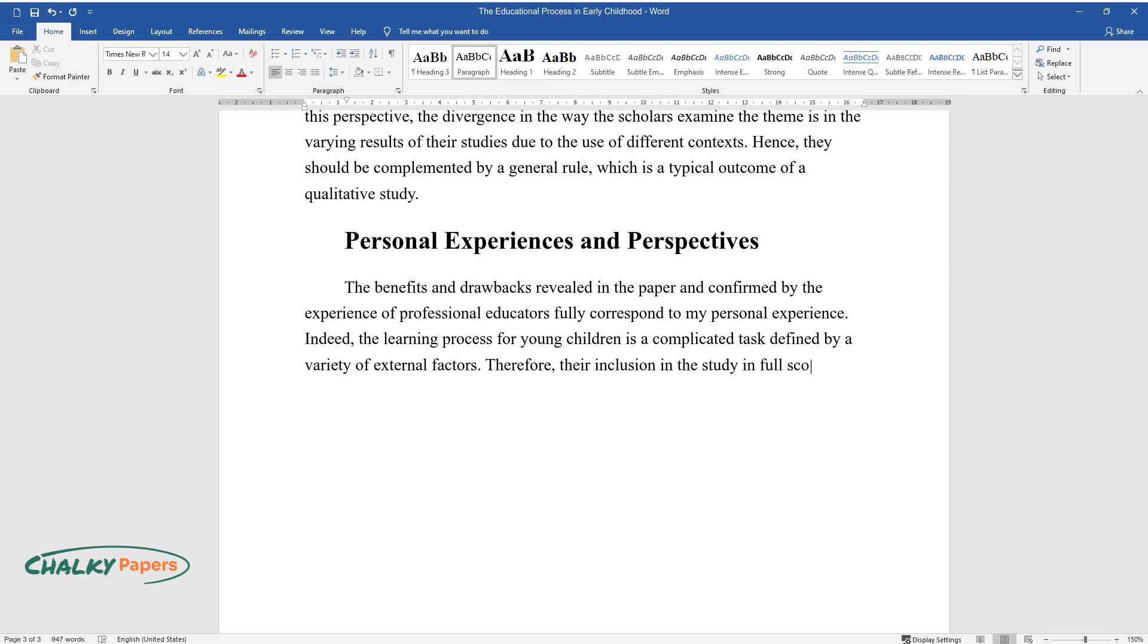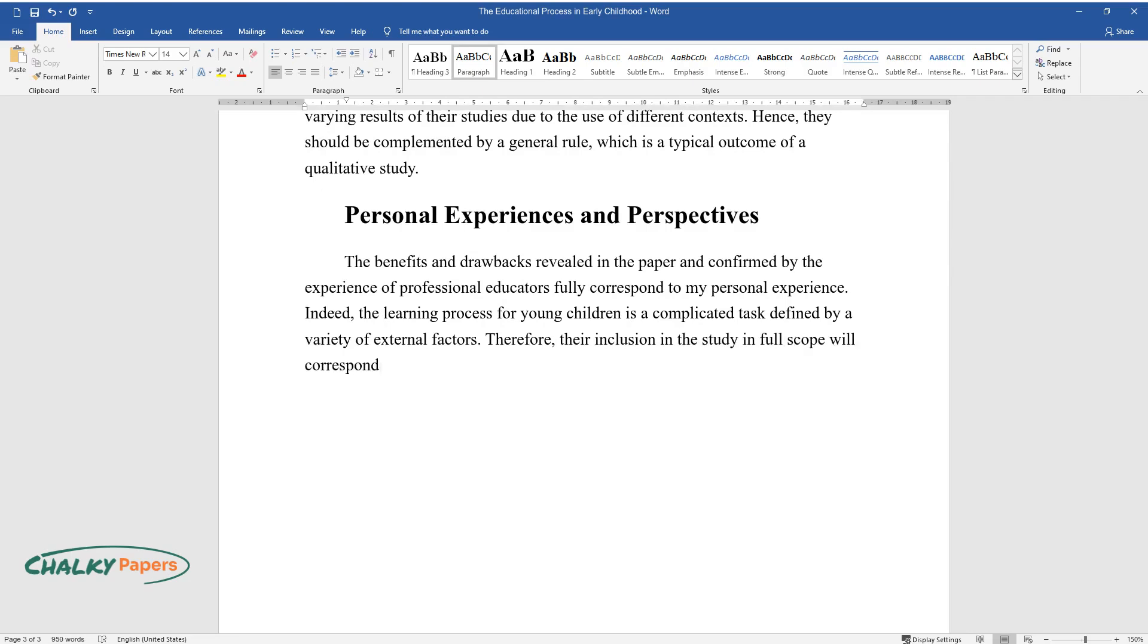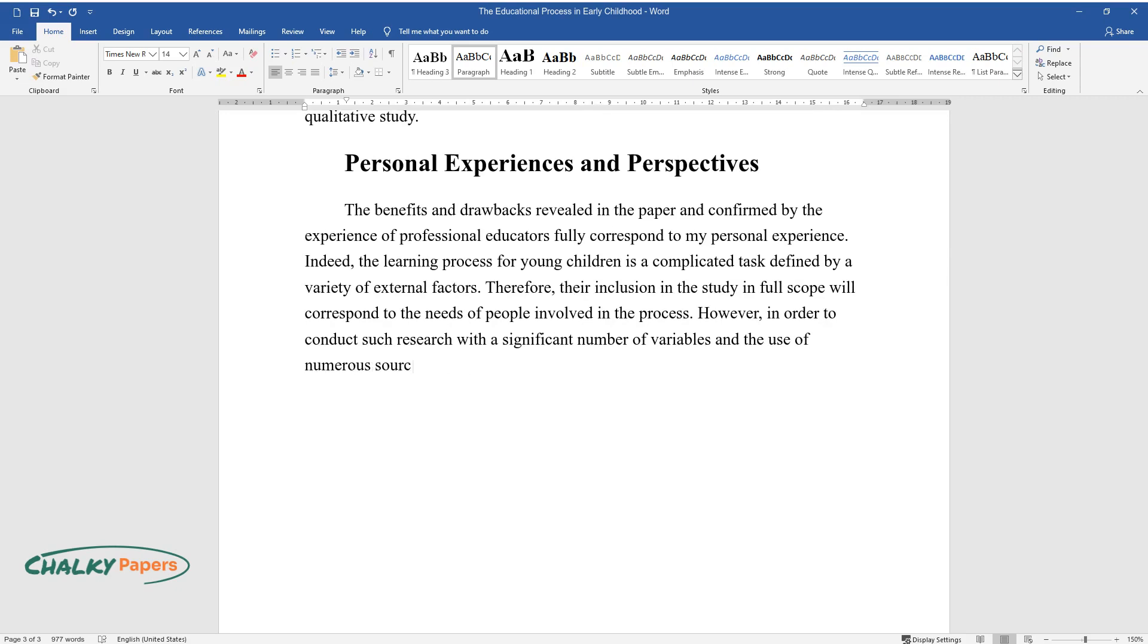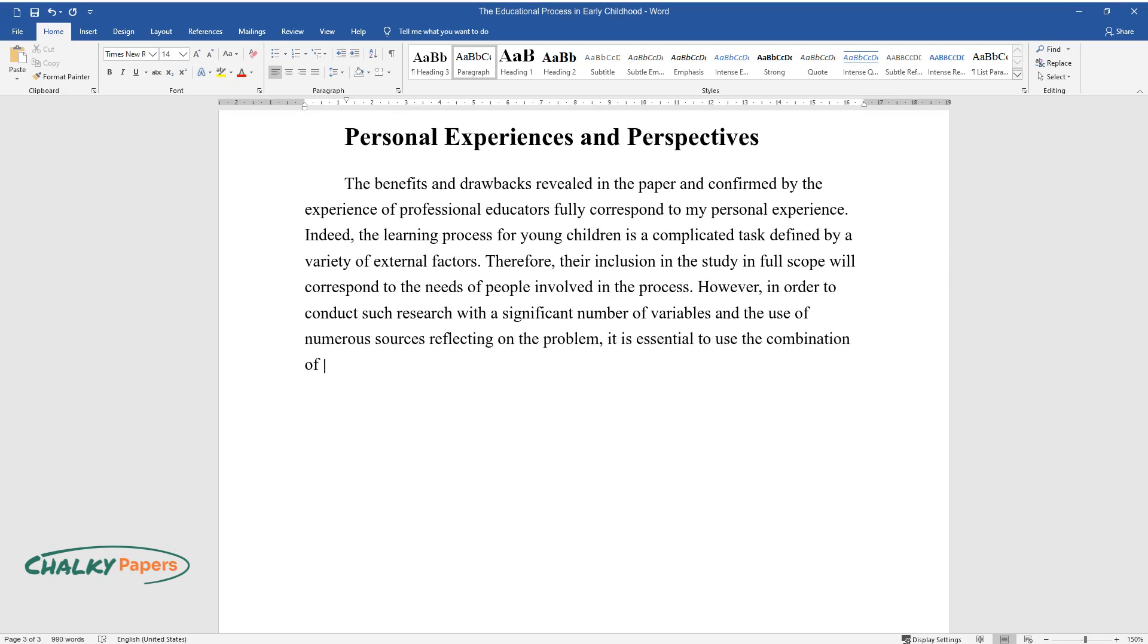Therefore, their inclusion in the study in full scope will correspond to the needs of people involved in the process. However, in order to conduct such research with a significant number of variables and the use of numerous sources reflecting on the problem, it is essential to use the combination of qualitative and quantitative data.